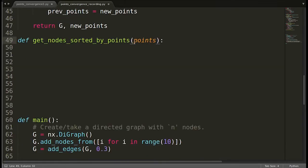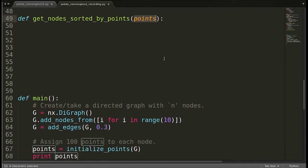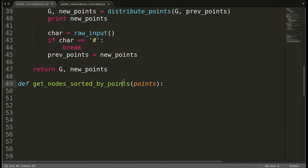Now what should this function do? This function has as an input a list called 'points', which is a list having the points for every node. This function should return a list of the nodes sorted by their points. Now what are the nodes? How are the nodes labeled? The nodes are basically from 0 to 9 — that's how the nodes are numbered.